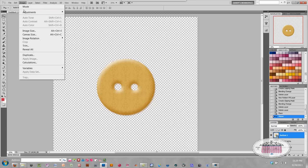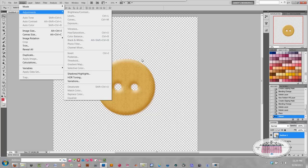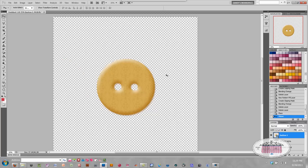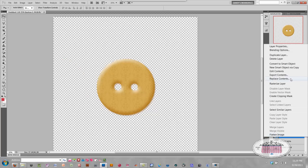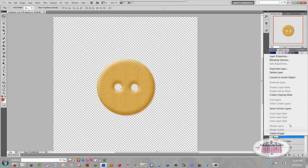When I go to try to change the color, everything's grayed out. Mostly anything that you would want to do with this layer would be grayed out until you rasterize it. Once I rasterize it, I do that just by right-clicking and scrolling up to Rasterize.